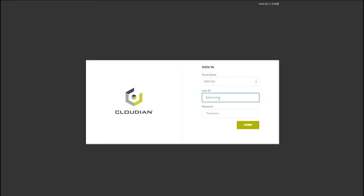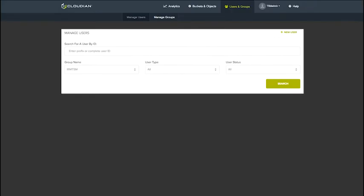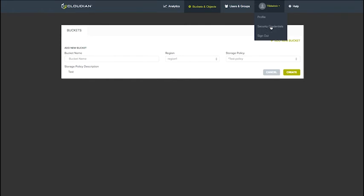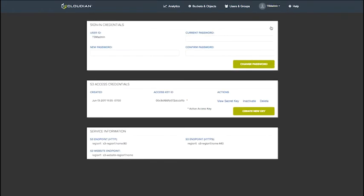So let's get started. First, let's log into the Cloudian Management Console. Here you can see under Buckets and Objects that we do not have any current buckets created. We can also then go under Security Credentials where we can view our S3 Access Credentials. This is where our Access Key is and our Secret Key. And then we can also see our S3 Endpoints. This is all information we'll need later on.